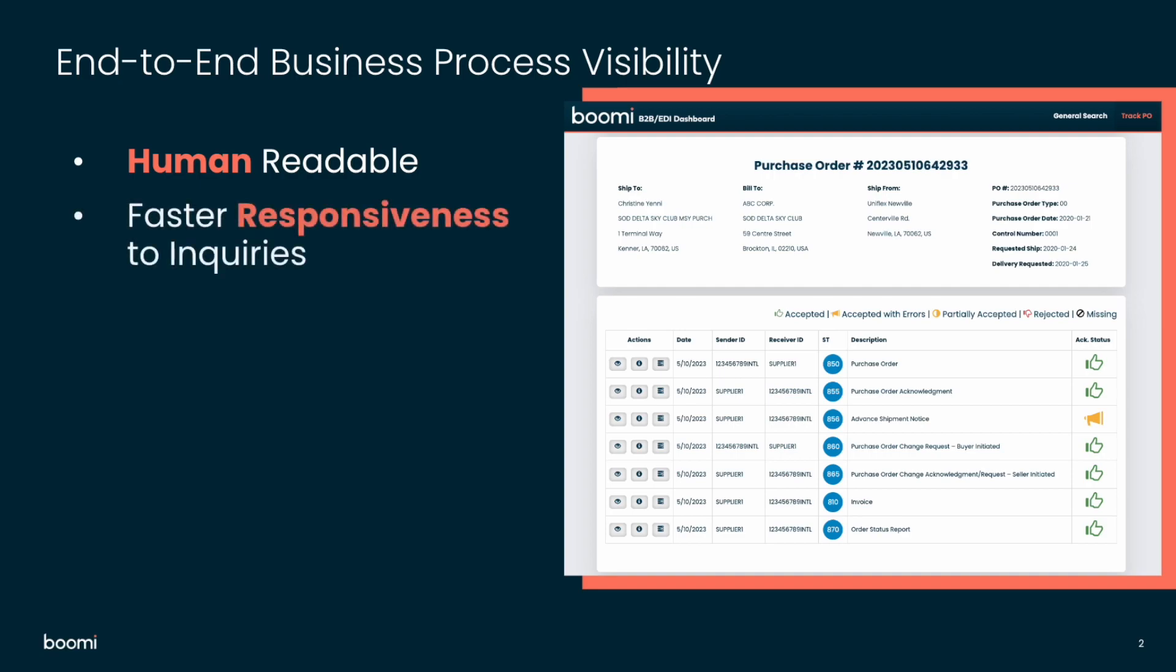We also can provide faster responsiveness to inquiries. So the B2B EDI Dashboard provides direct access to those lines of businesses that actually need rapid access to EDI-related information. So that might be finance, operations, supply chain, customer support. They can all now self-diagnose these EDI-driven business process issues.